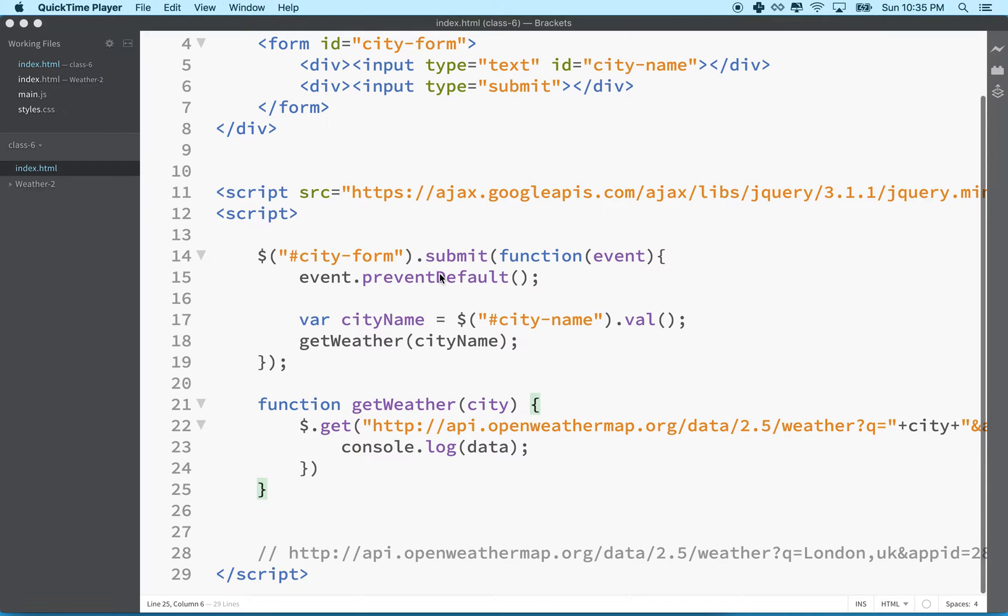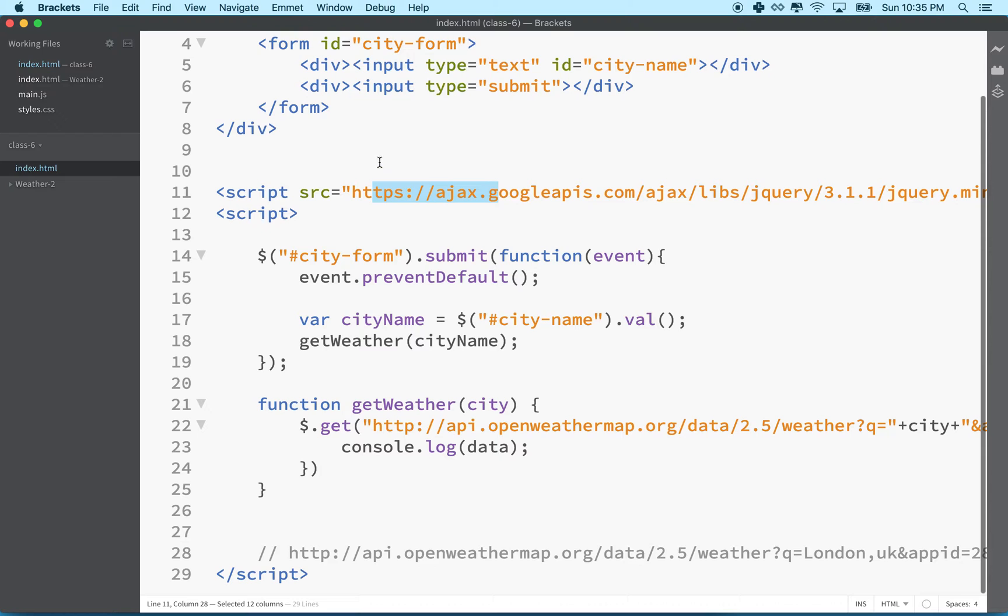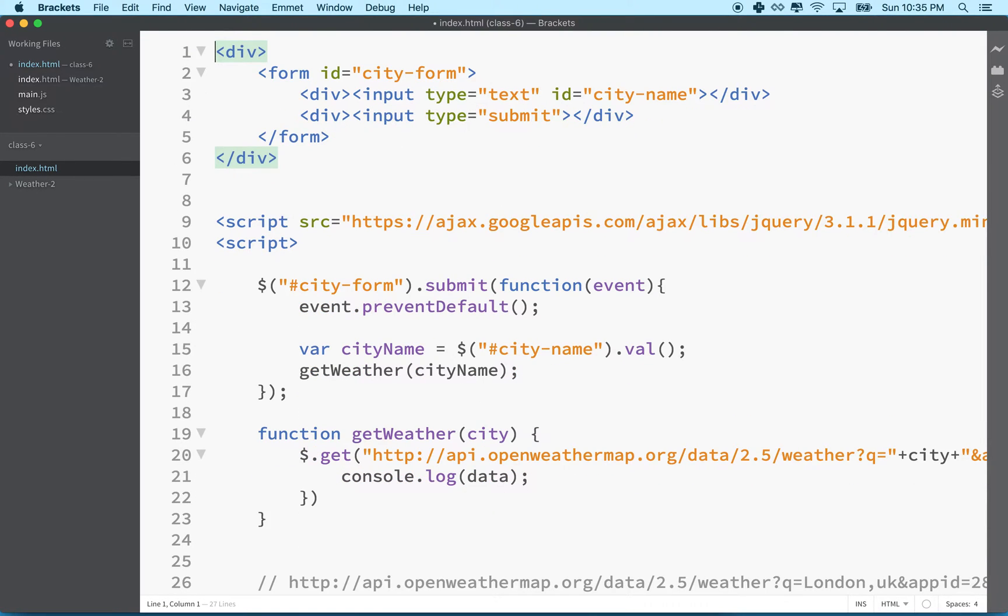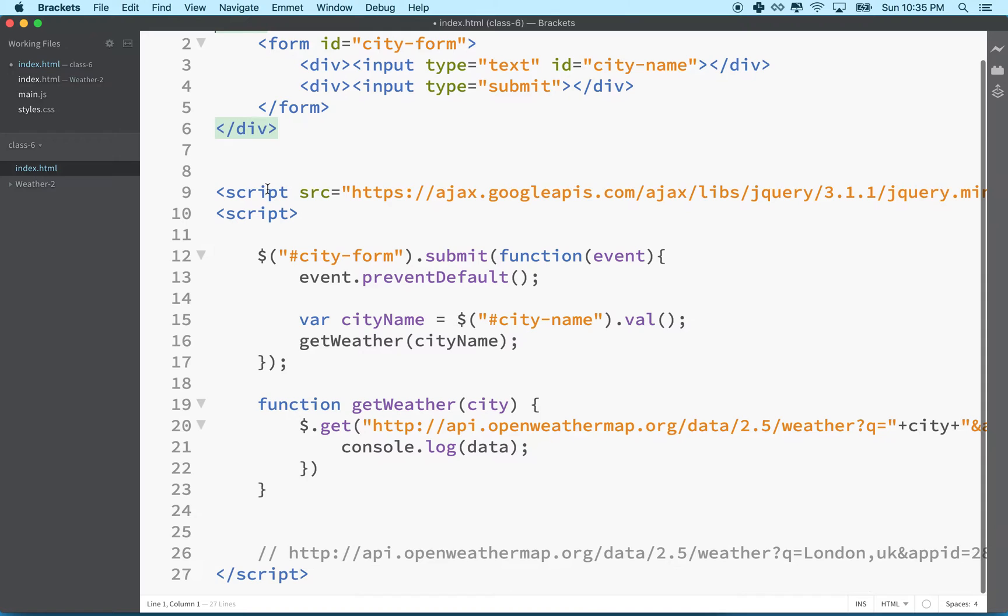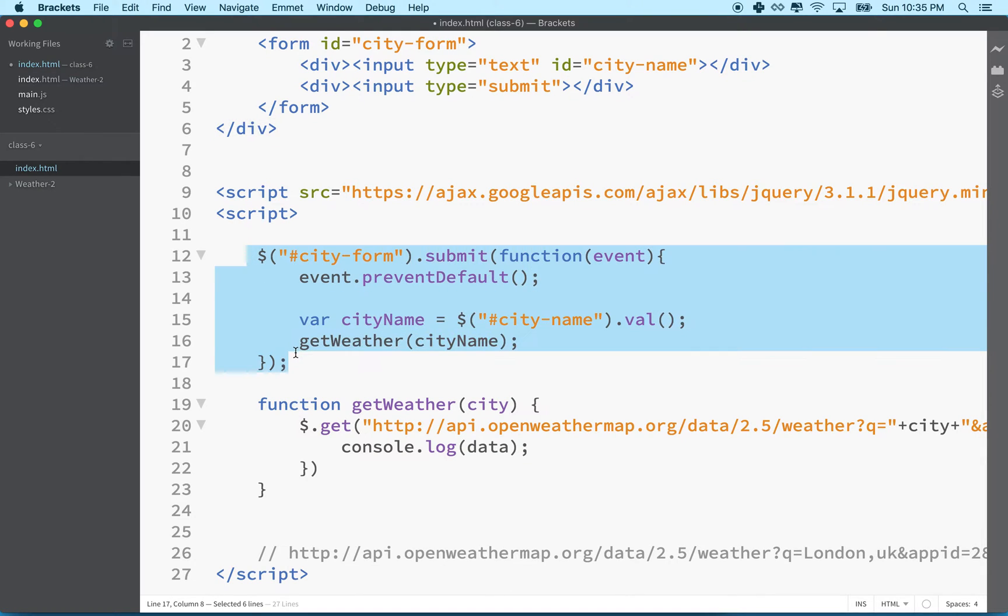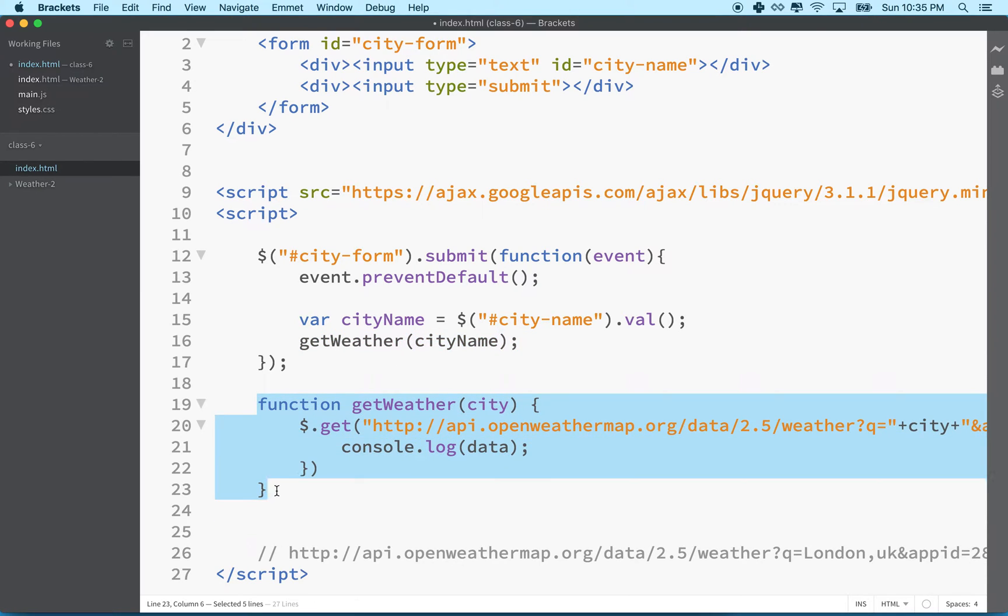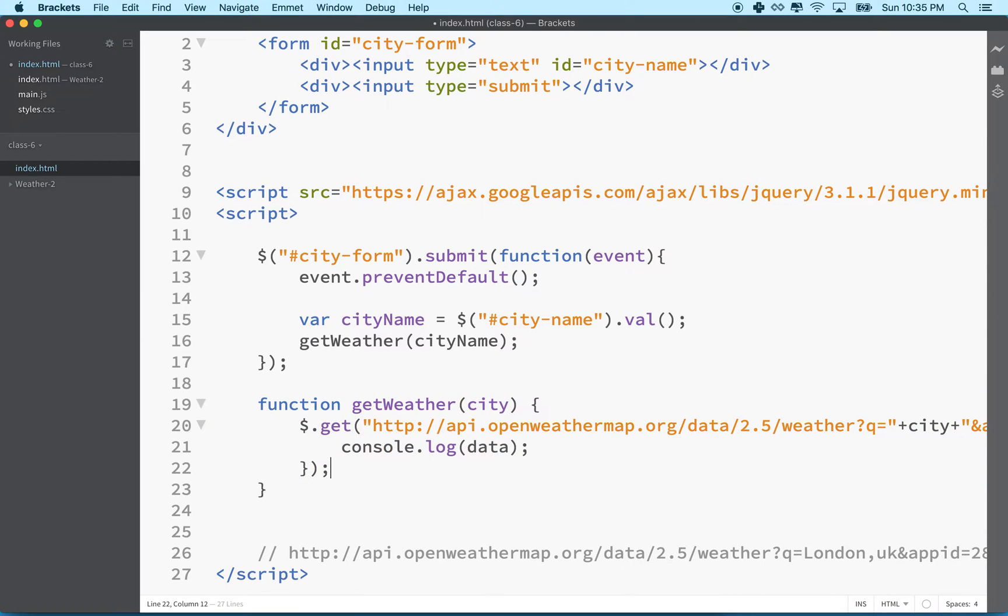Hi again. Here we are to complete our weather app here. So far we've got, we've imported jQuery, we've created a simple form to allow us to input the name of the city. And then, whenever you input a city name, we're calling this get weather method with the name of the city, and that's loading the weather. So the one thing we haven't done yet is we haven't actually displayed the weather on the page. So let's handle that.